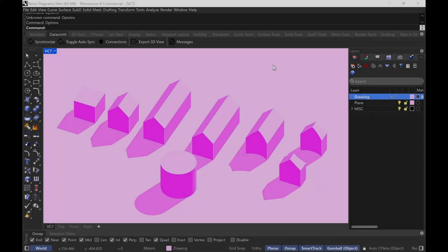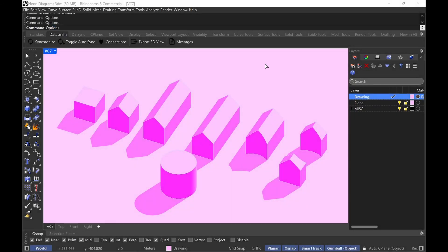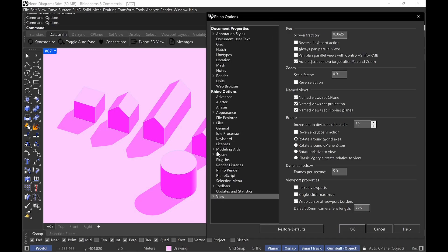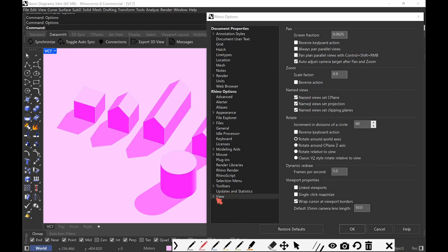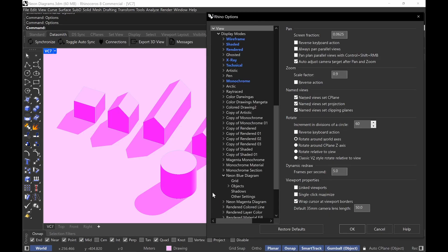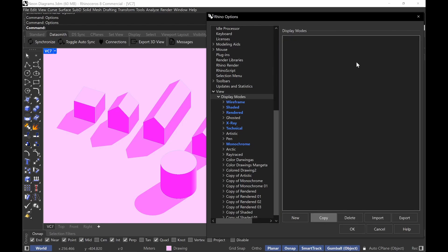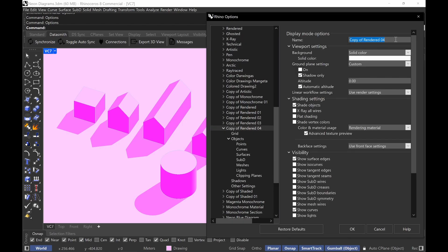The first thing we're going to do is type in Options, then go down to View. On View, click on Display Modes, then click on Rendered, and then make a copy of that. Give it whatever name you like — like neon diagram, neon blue diagram, whatever color you like — and then click OK. I already have these settings, but click OK.